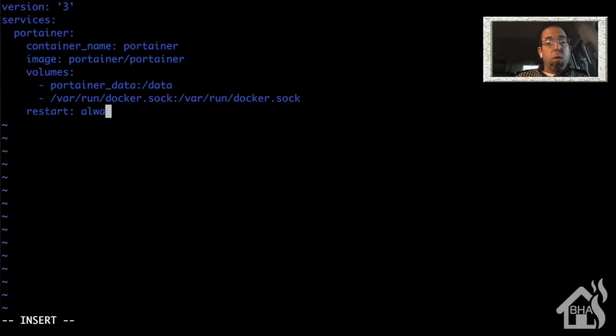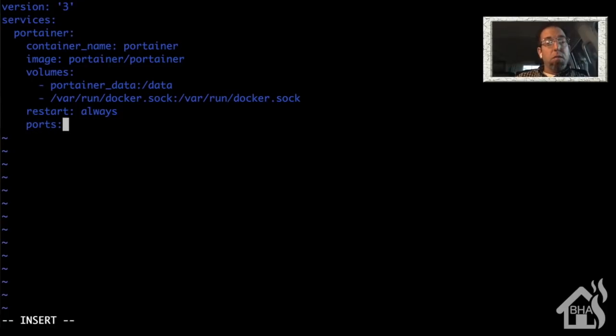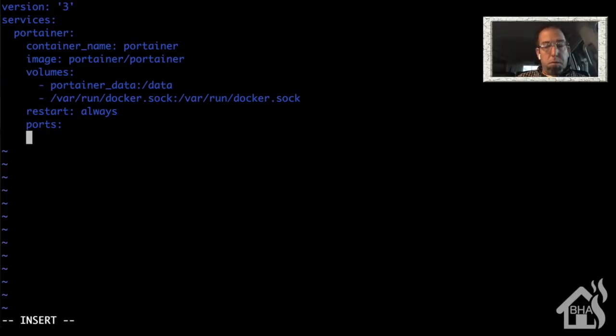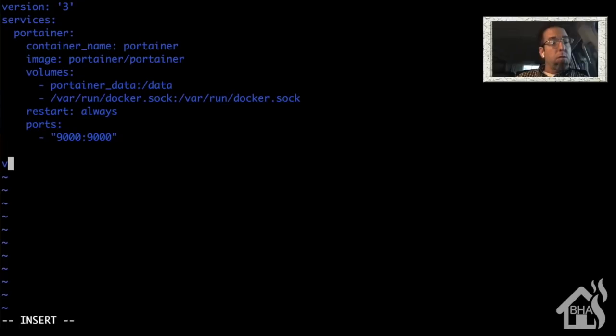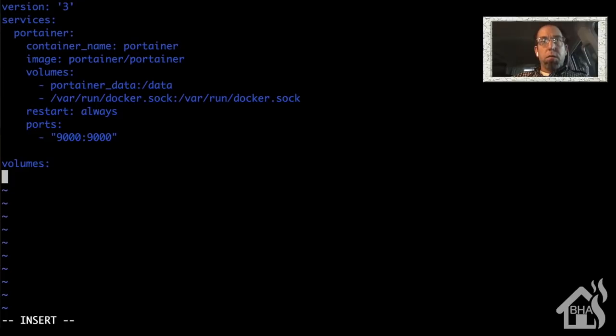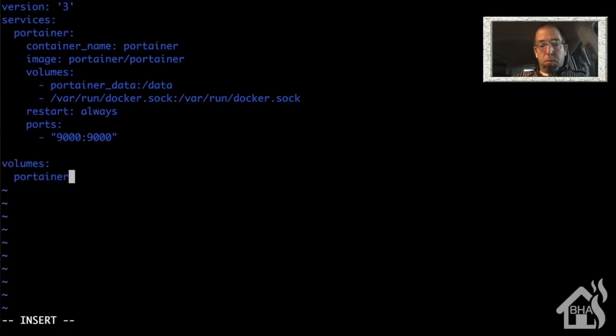Restart, we will set to always. And then of course, the ports that we use for portainer are 9000. So we'll say 9000:9000. And since this is a Docker volume, we have to call it out again down below under volumes. So we'll say volumes: and then list out portainer_data. Once we have that in there, we can go ahead and save it.